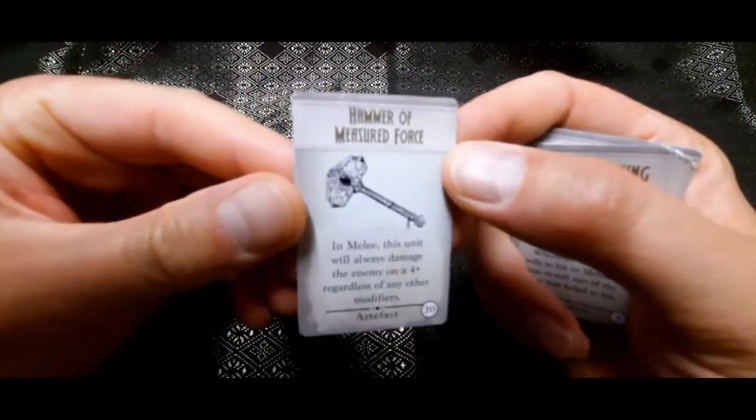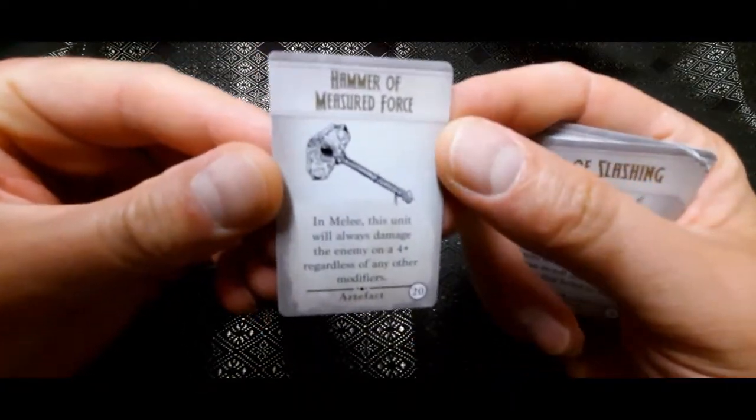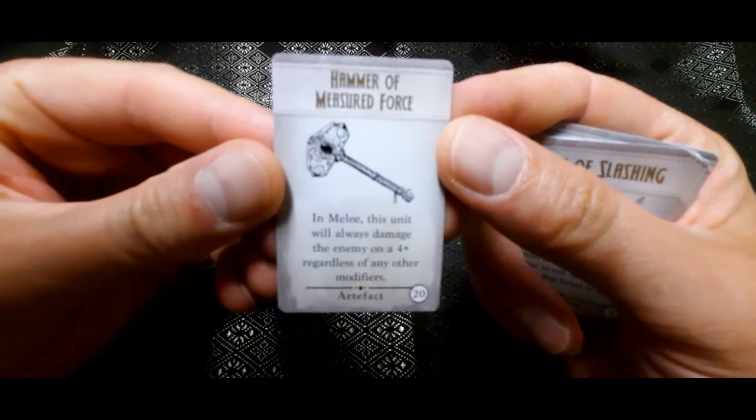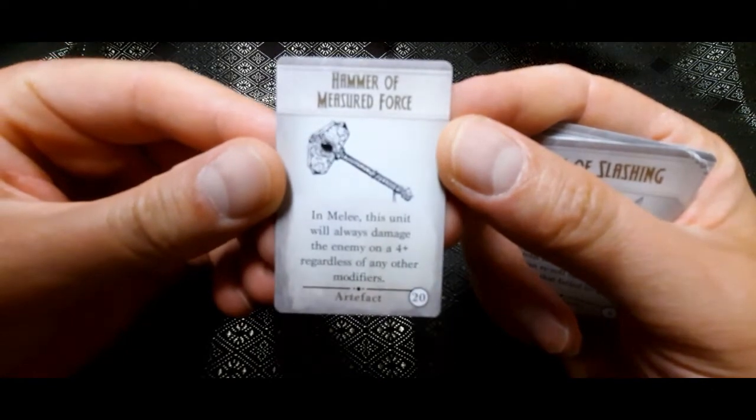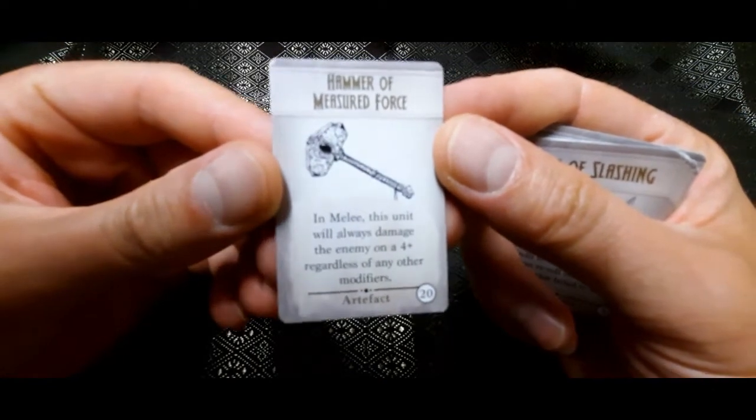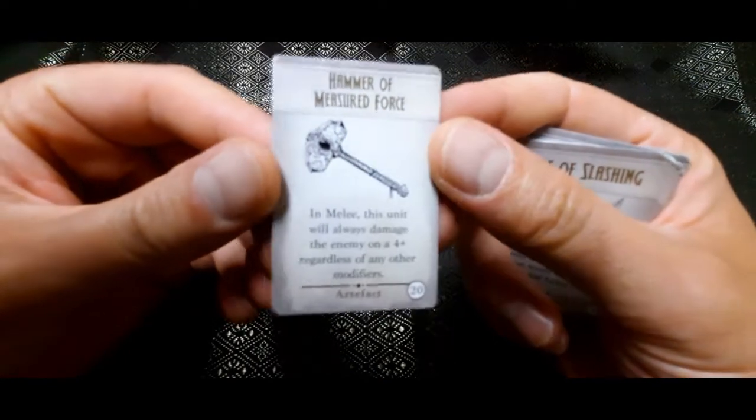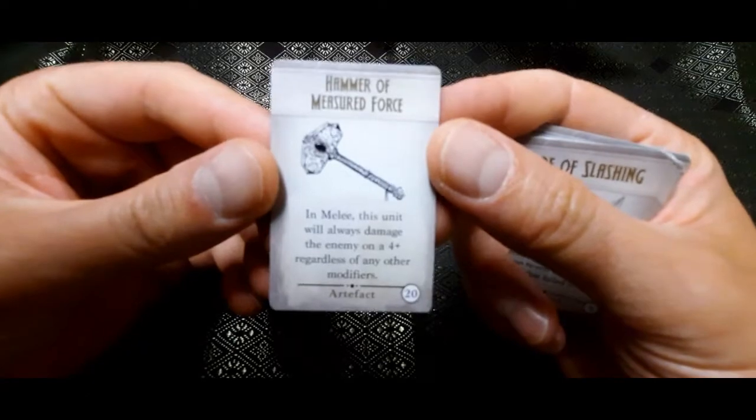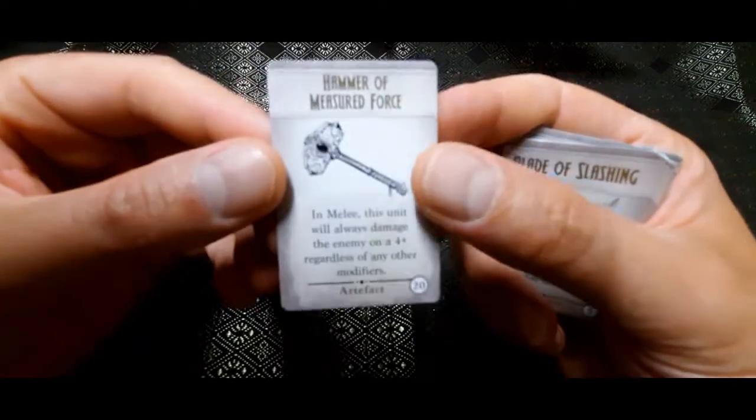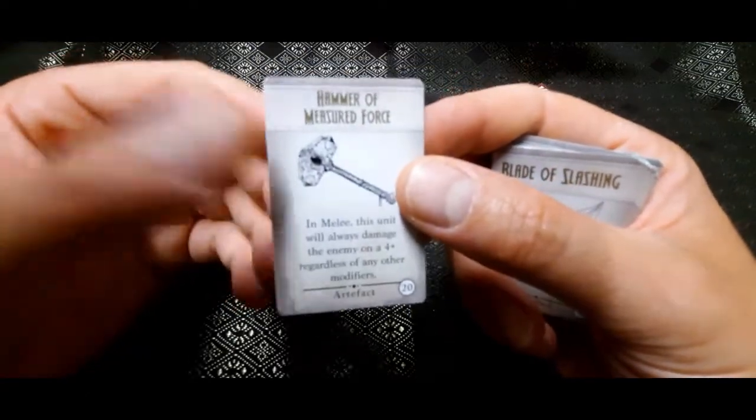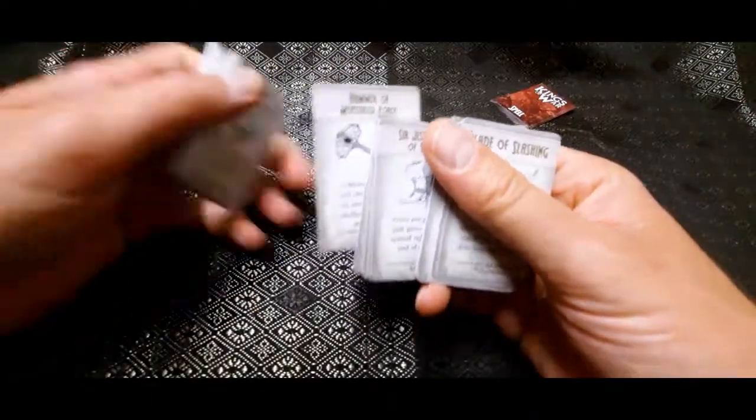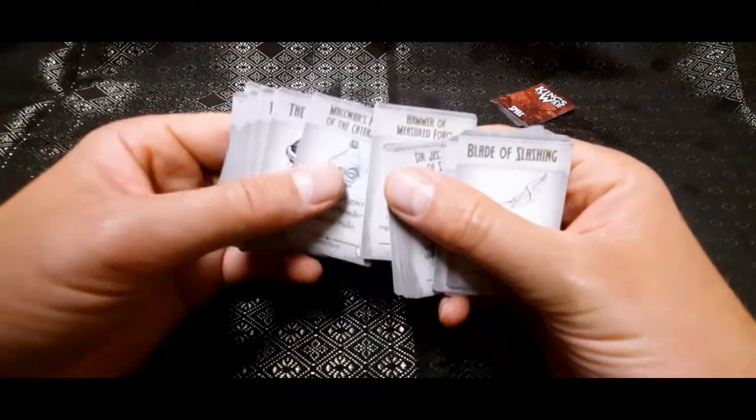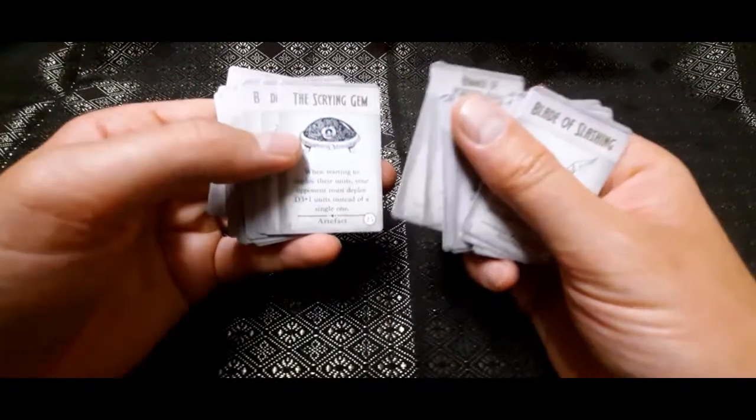Hammer of Measured Force. In melee, the unit will always damage the enemy on a 4+, regardless of any other modifiers. So, what's that? You've got Defense 6. Ah, I'm sorry. Hitting you on 4s. Well, sorry. Not wounding you on 4s. Fantastic.